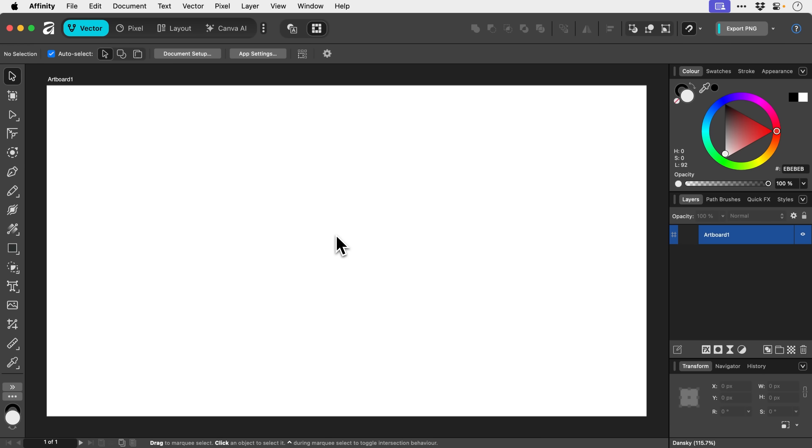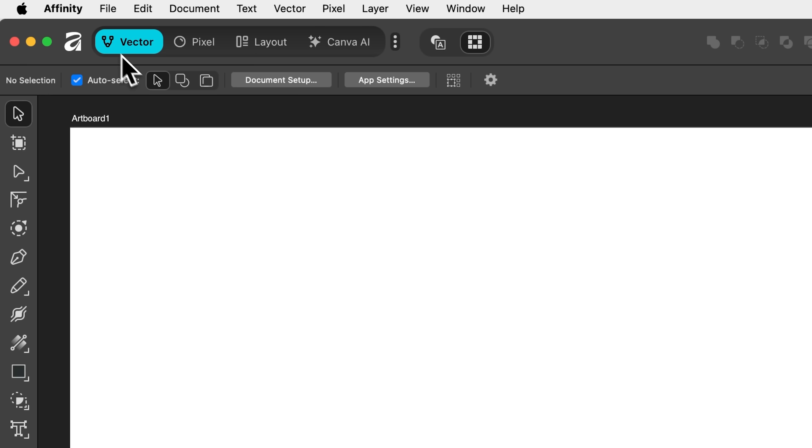So we're now in Affinity and we're going to take a look at the tools for the Vector Studio or Workspace. Just make sure that you are in Vector up here.